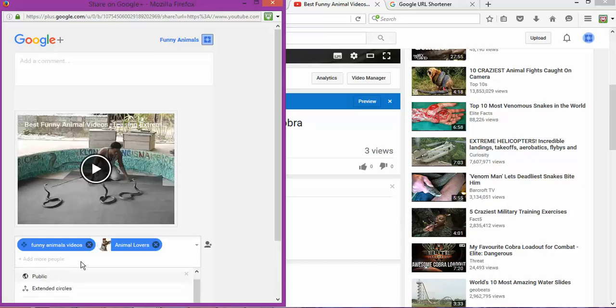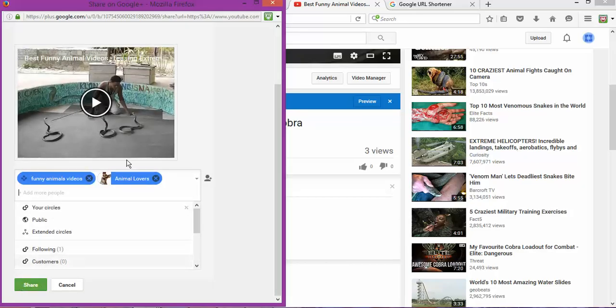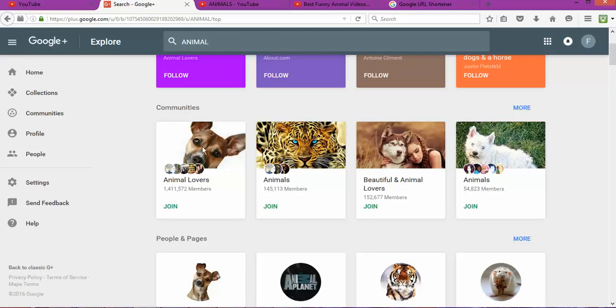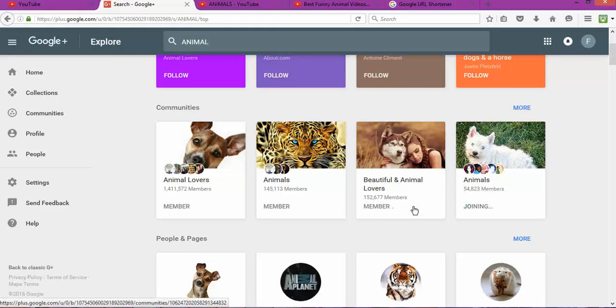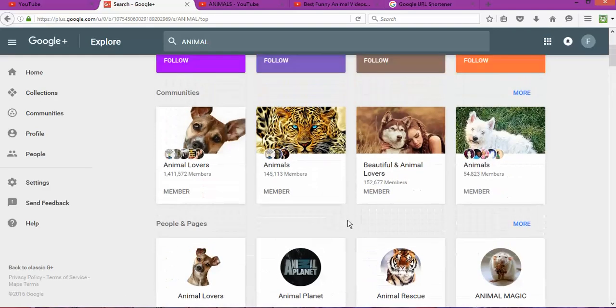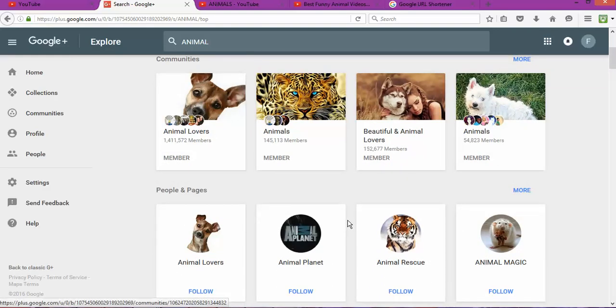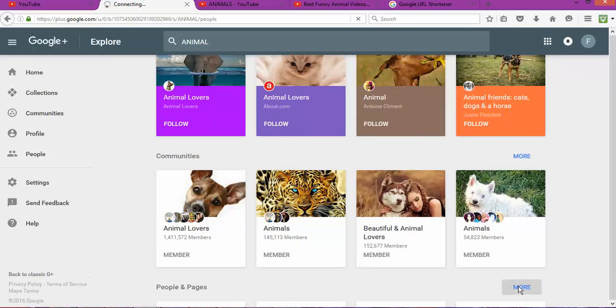As you can see, if I go back, I would love to join this one, join this one, join, join. So basically those are the communities. I want to join even more communities and follow some people.